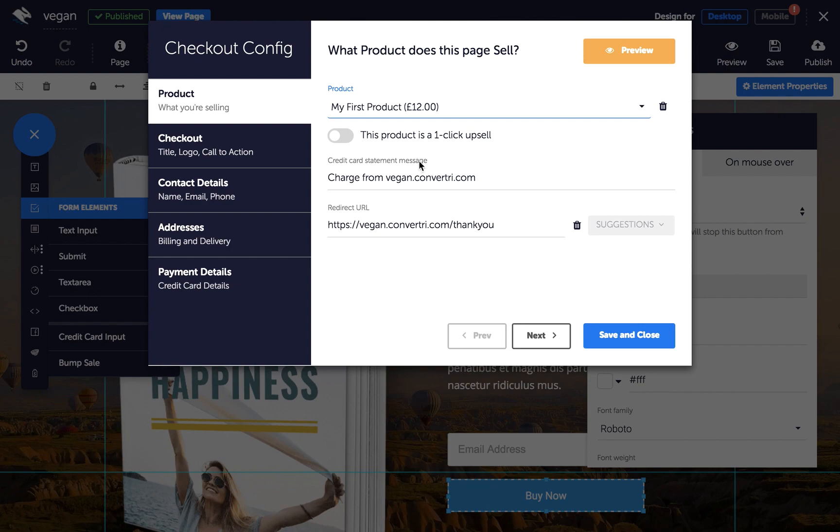Enter a credit card statement message and the URL you want buyers taken to after they've confirmed their purchase. When you're done, just click next.